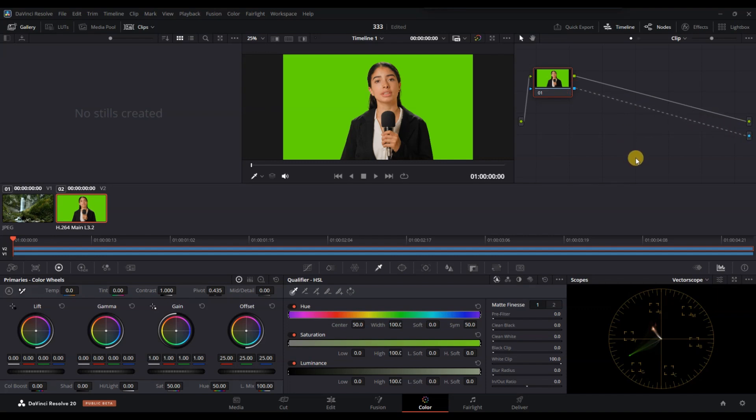Go to the Qualifier tool, which looks like an eyedropper icon. Use the eyedropper to click on the green area in your footage.